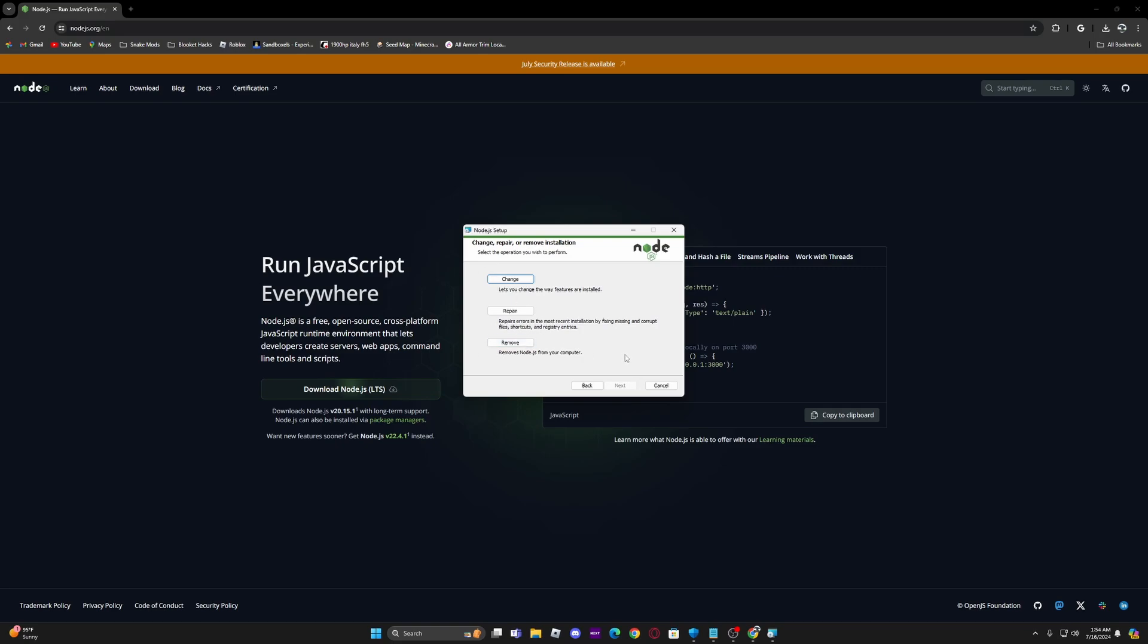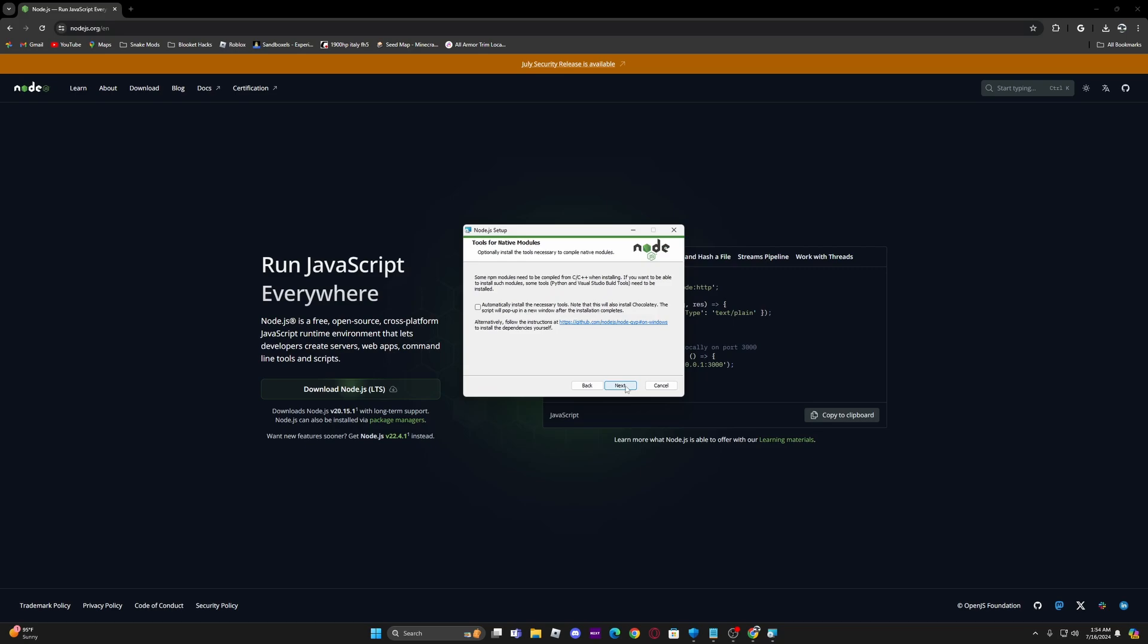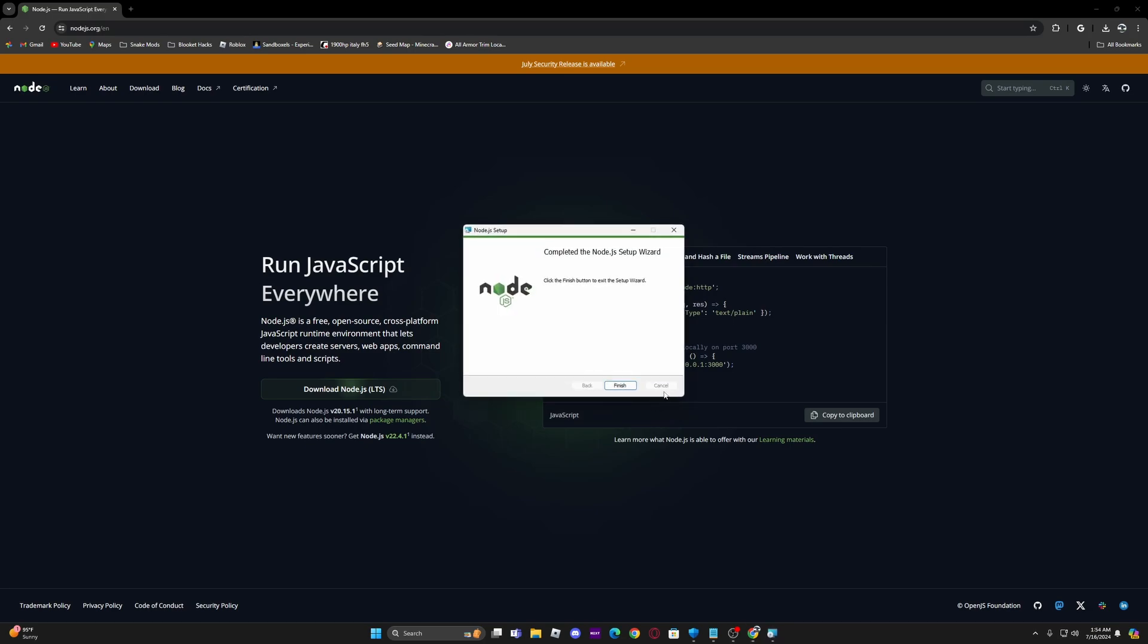I already have mine so it's pretty easy to download but I'm just going to re-download mine. Next. Next. And then you'll see this when you're downloading it for the first time. Click next and then install and finish.